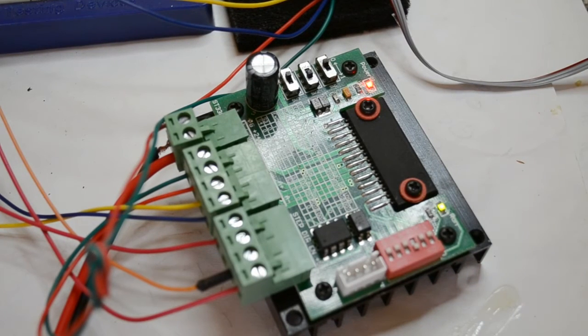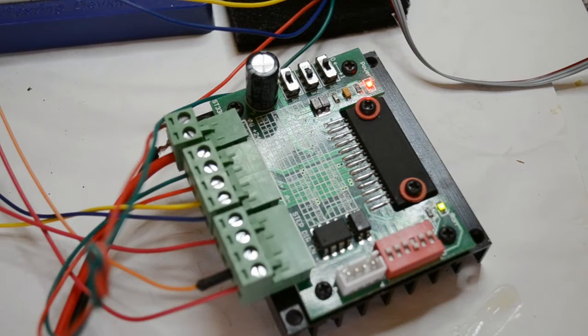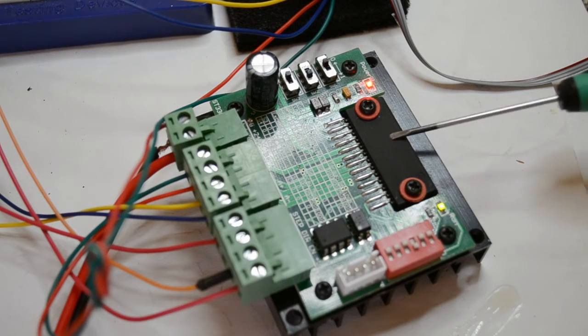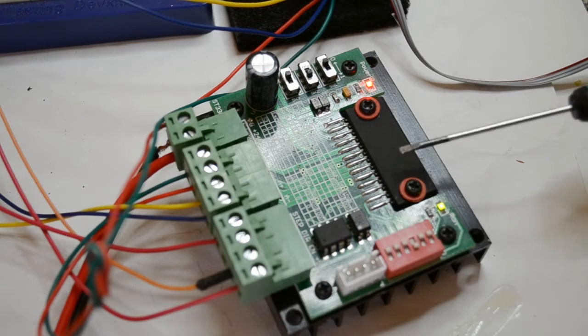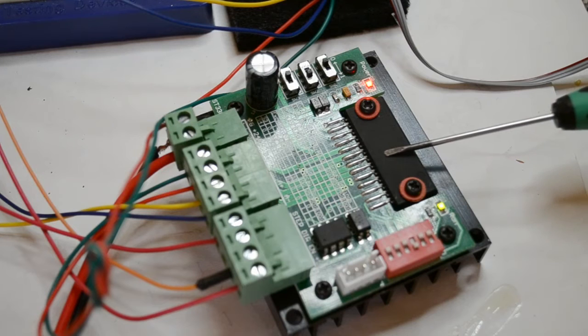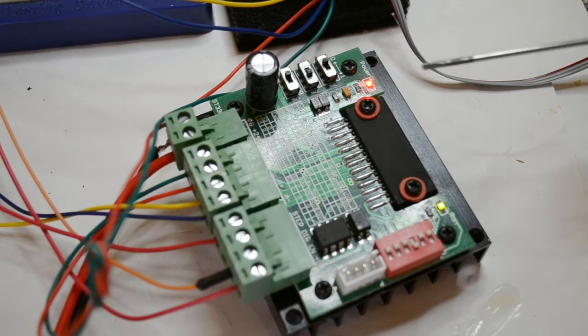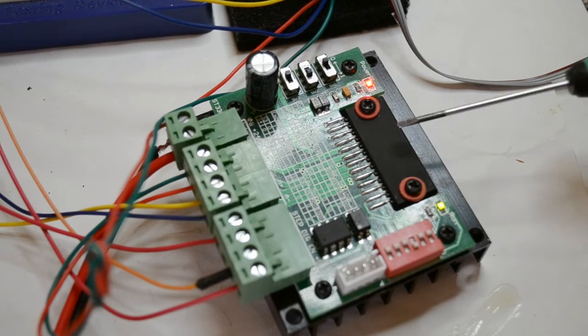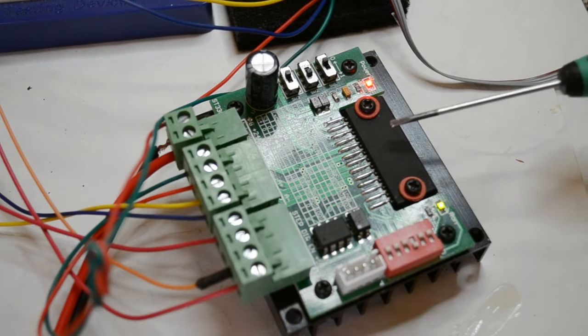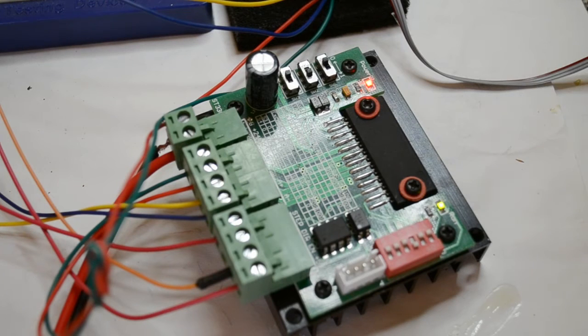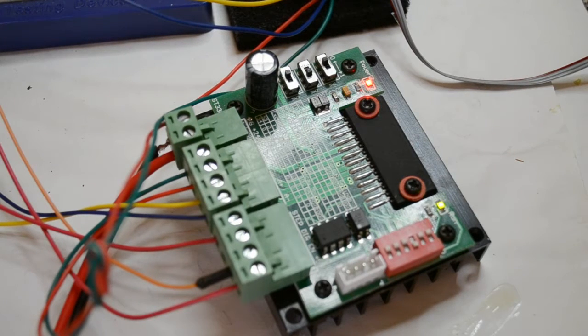Hi, welcome to another tutorial. This one's about the CNC router single axis stepper motor driver board. This one's got the Toshiba TB6560, meant to be rated at 3.5 amps.